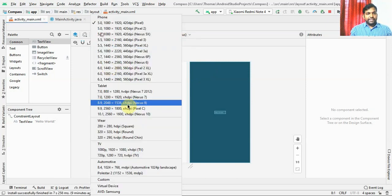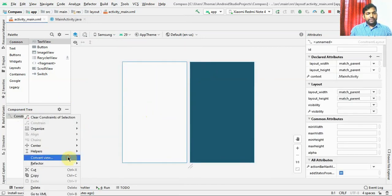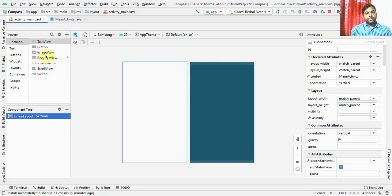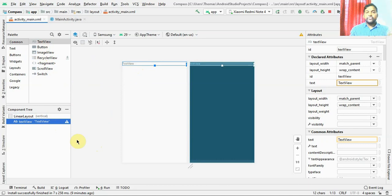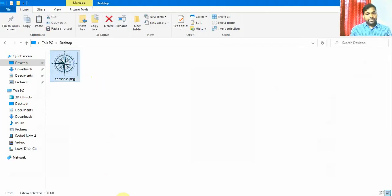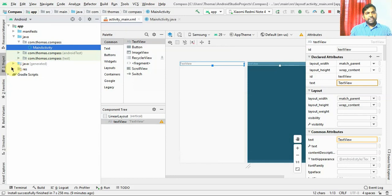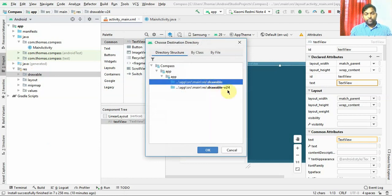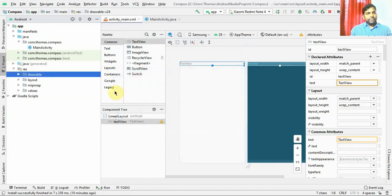Let's do the design. I'm going to first change the screen size and remove the hello world. I'm going to convert this constraint layout into a vertical linear layout. The first thing I'm going to put is a text view which will show me in what degrees my image is pointing. For the image, I downloaded a compass image from the internet. I need to put it inside the resources folder - specifically inside the drawable folder. I'll right-click and paste it into my drawable folder - not drawable version 24 - and the file name is compass.png.